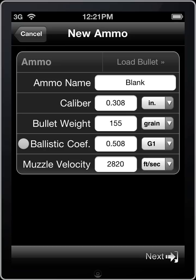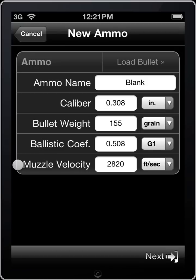The next item on the list is ballistic coefficient. Simply stated, this is a measure of how well a bullet penetrates the air. Each manufacturer will measure their own, and they will often include this information on the ammunition box or on their website. I'm not aware of any manufacturers who publish anything but G1 ballistic coefficients, but other ones are out there. Next is muzzle velocity, which is simply the velocity of the bullet when it leaves your muzzle.